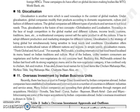Under G-localization, global companies modify their products according to domestic requirements, culture and fashion of different nations. So global companies sell different types of products and services to suit local needs. The term G-localization is a combination of two things: globalization and localization.